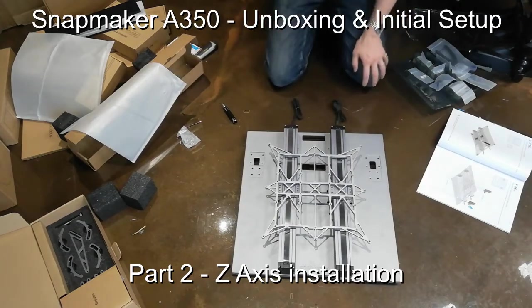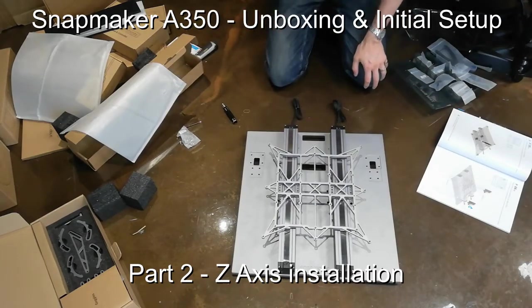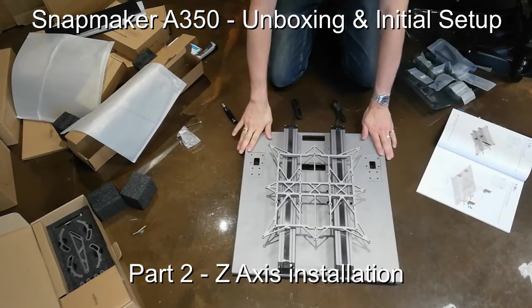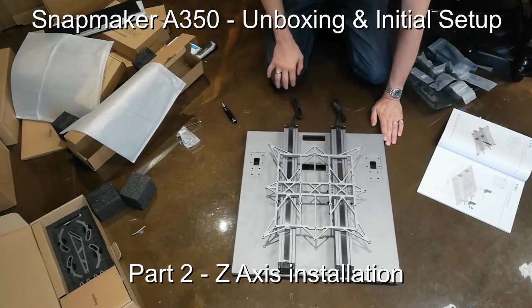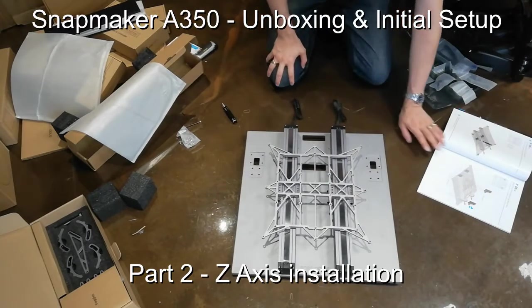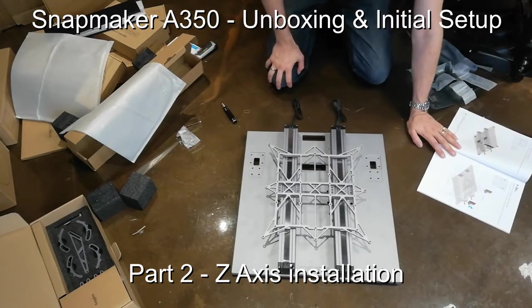Okay, so picking up from the last video where we did the first part of the assembly and assembled the y-axis. So we're going to do the z-axis now.